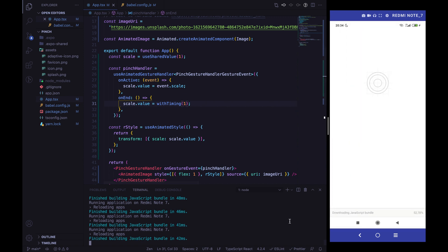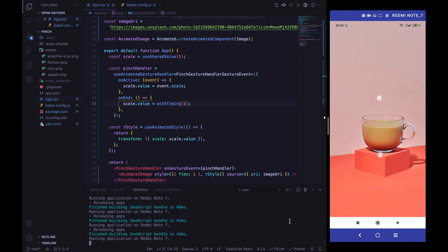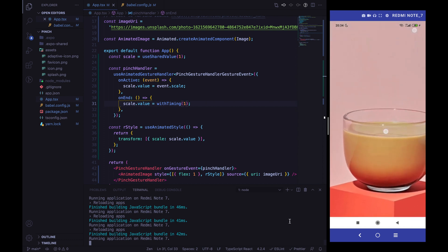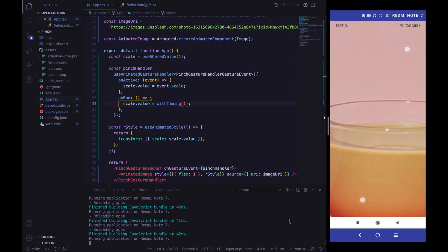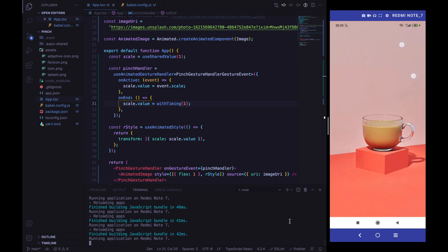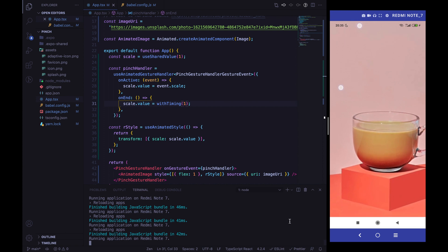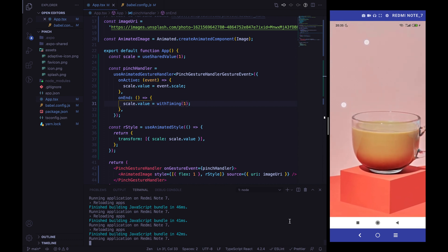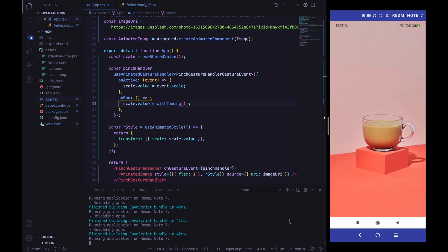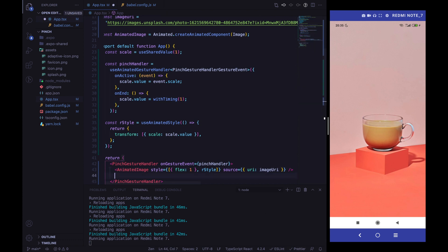After reloading, everything is working almost as expected. But if you look closely, when pinching at the center it works fine, but if you pinch at an angle, it always scales from the center of the image no matter what. We don't want to scale from the center — we want to scale from the focal point. So what exactly is the focal point?